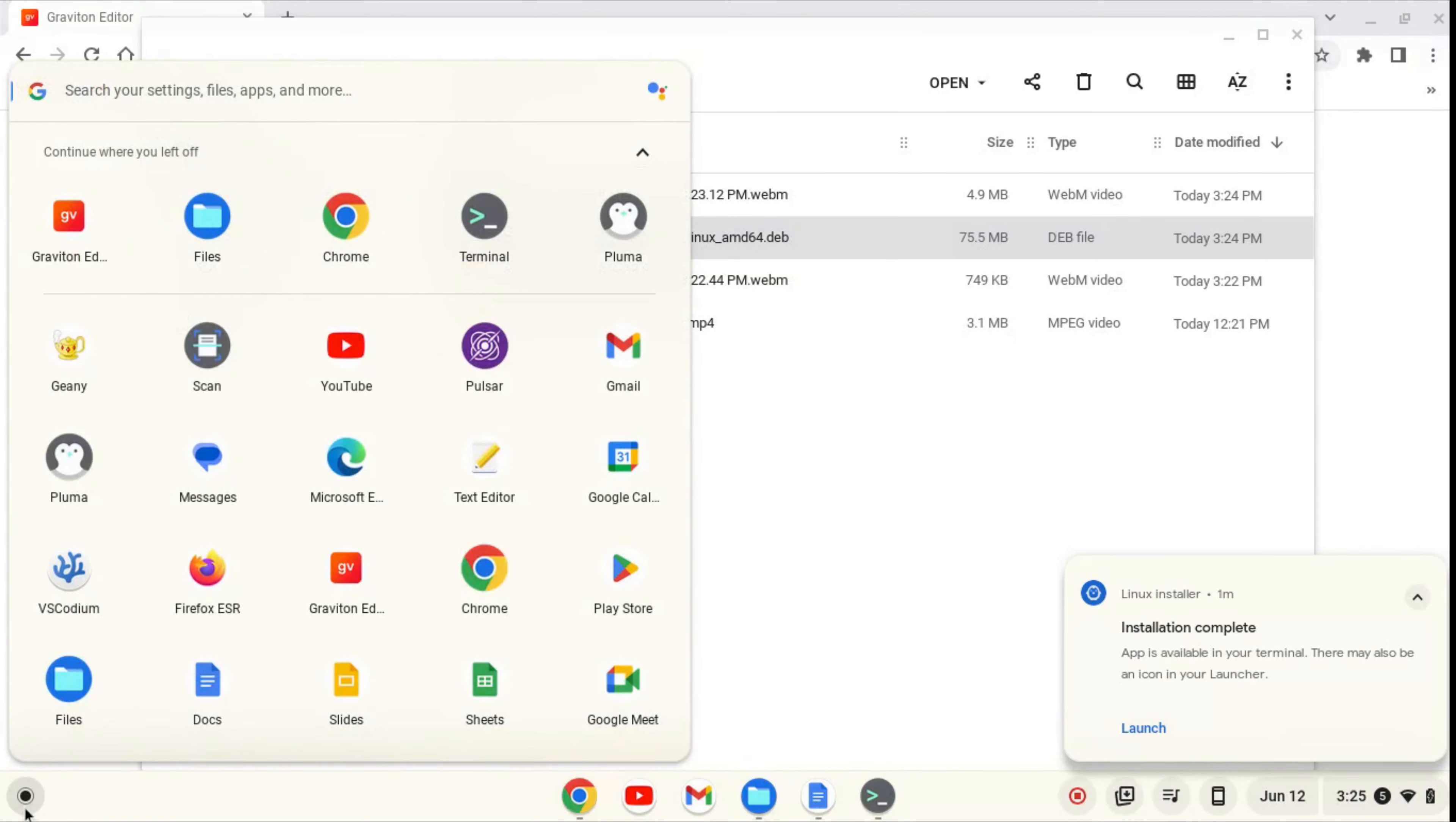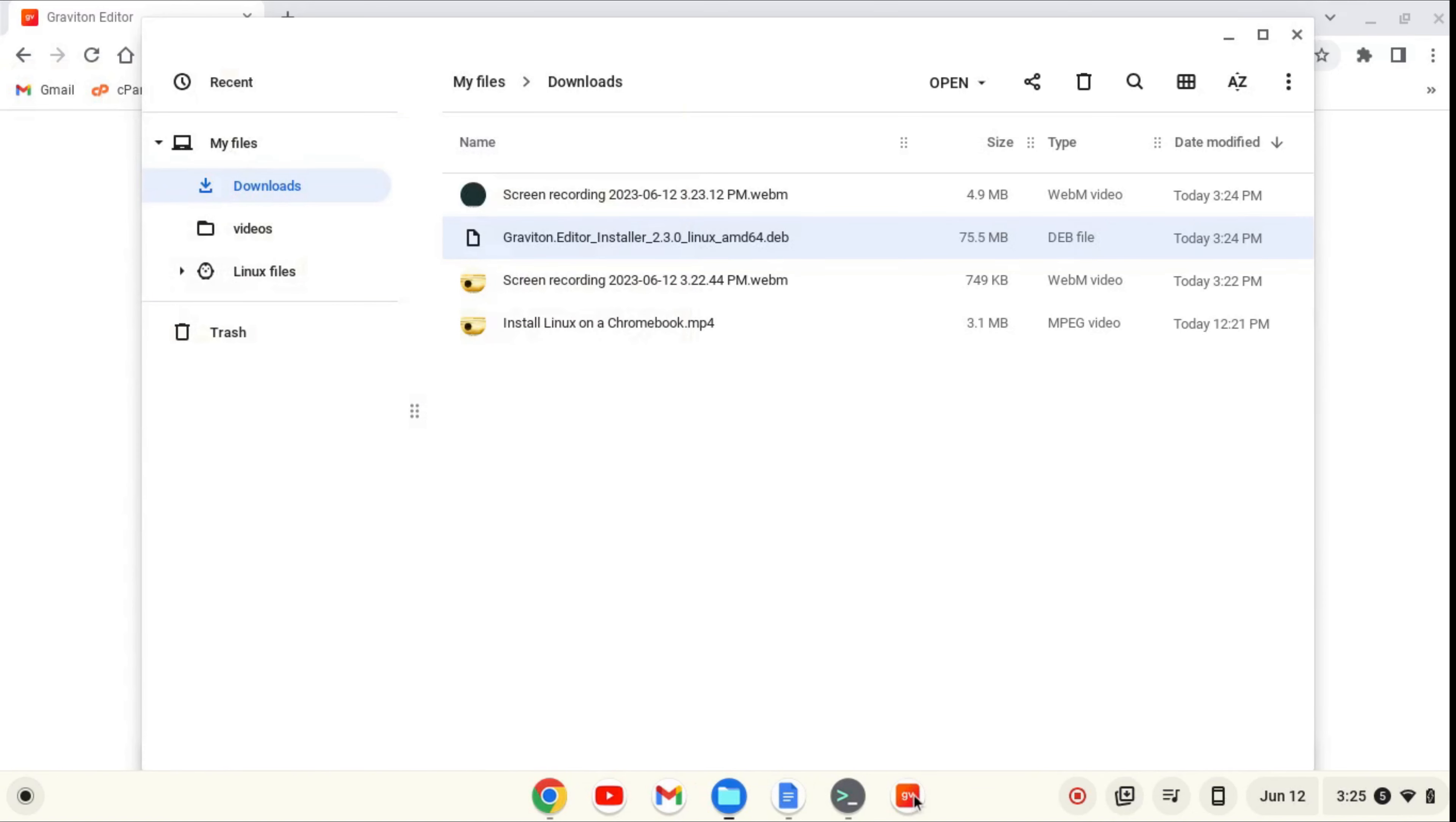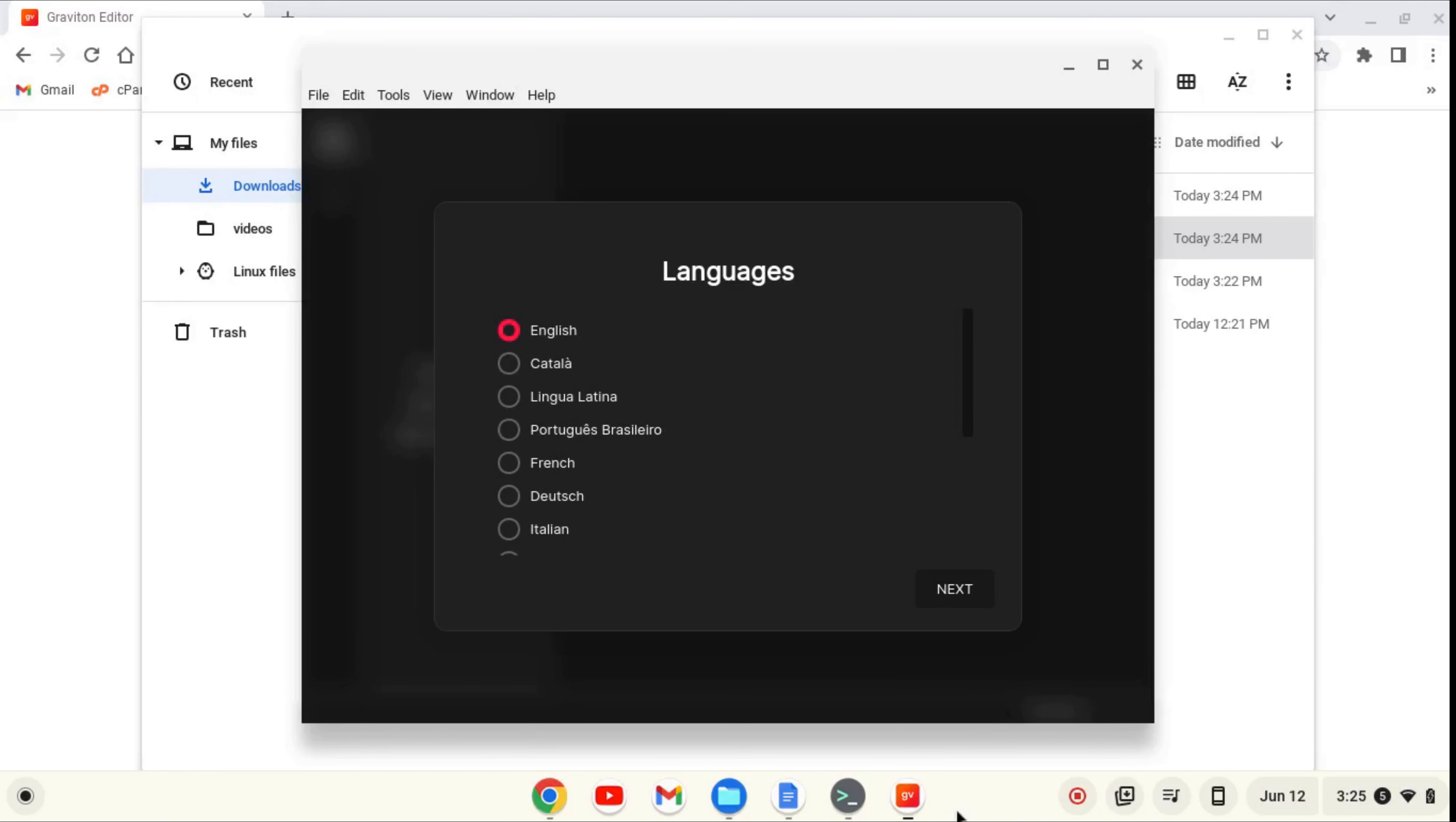Let's go over to our launcher, and we can find this Graviton logo or search for it. I'm going to pin to shelf, and now to open it, I'm going to click on the icon, and congratulations, you've installed the Graviton text editor.